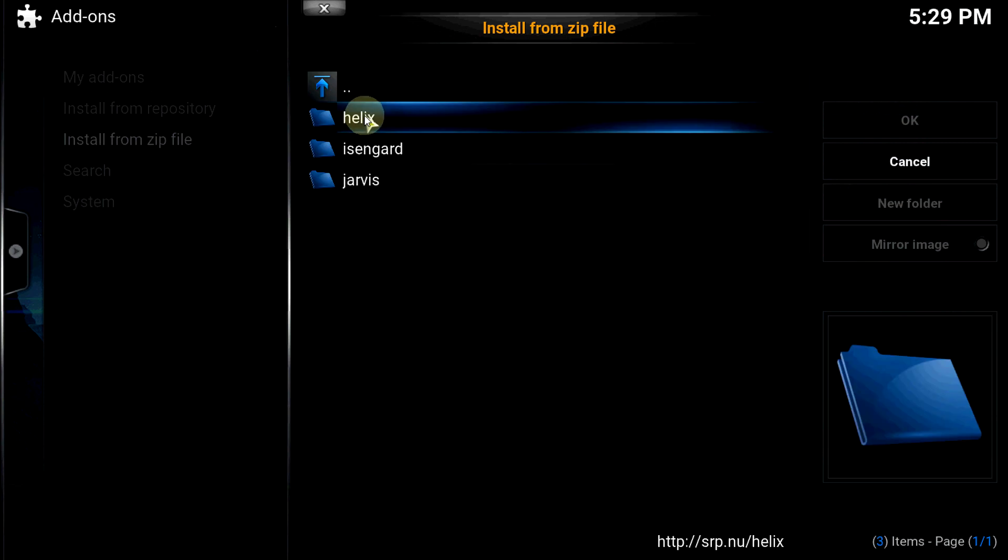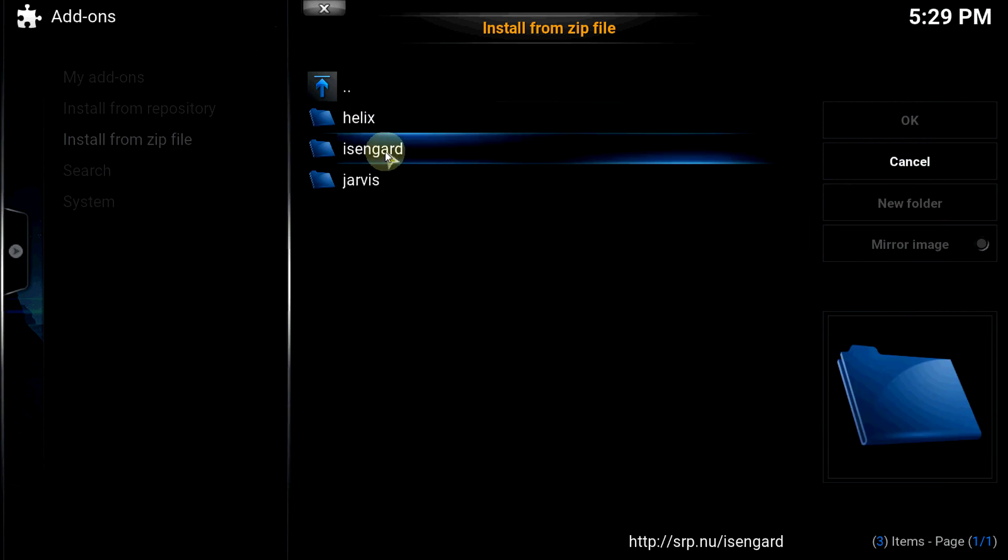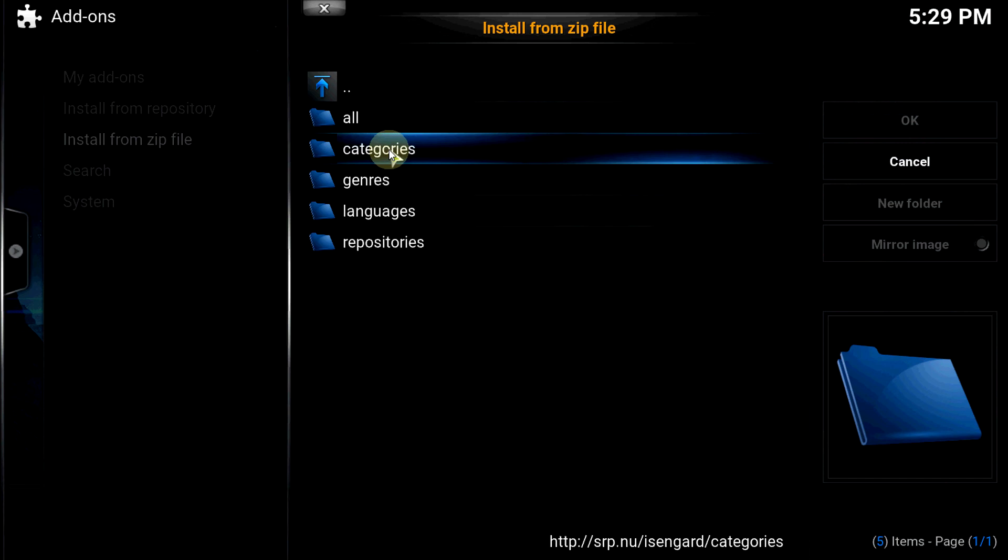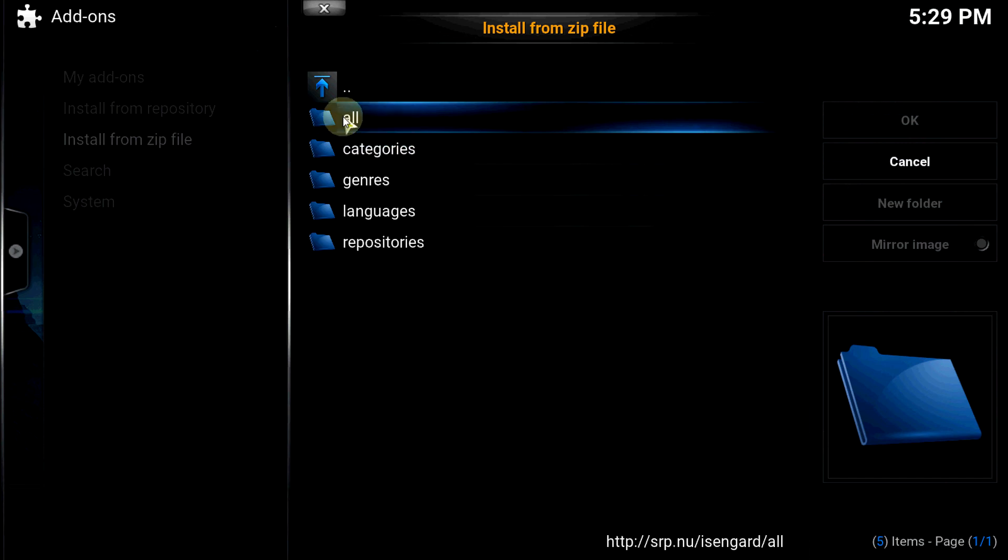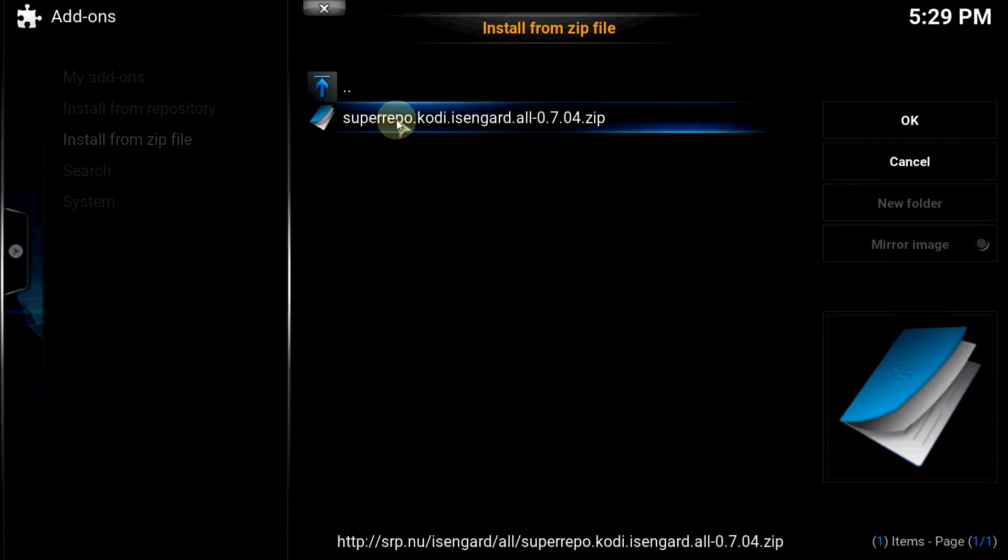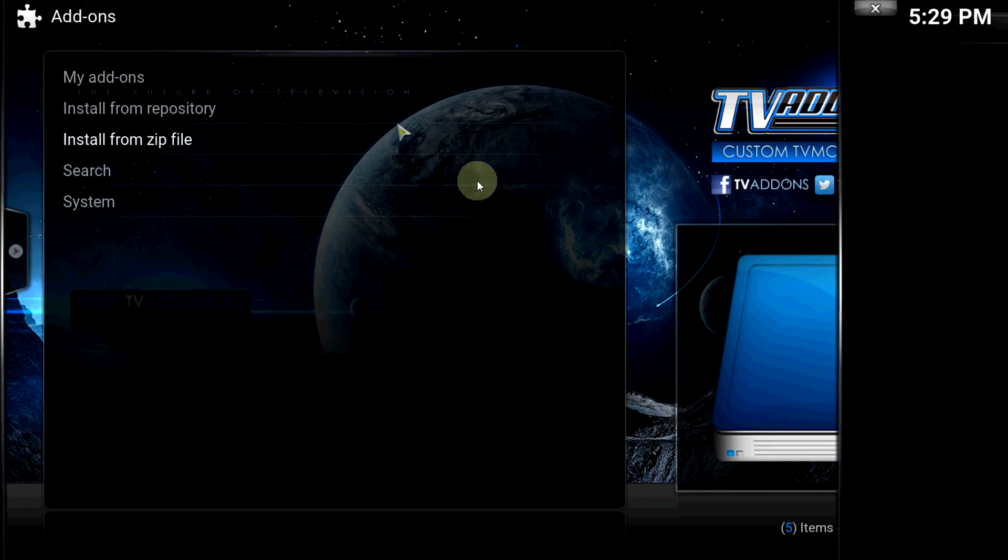Now you choose the version of Kodi that you have. I have the instant guard. So yeah. Click on that. Then you want to click all. Then click right on Super Repo.